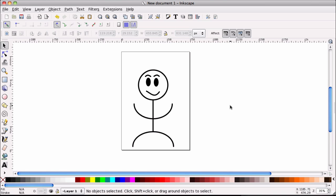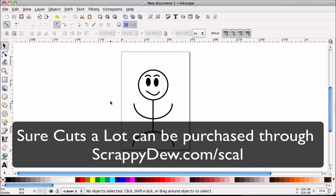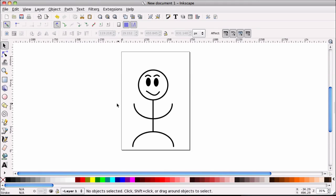You can do it all with Inkscape and Scowl. Inkscape is free, of course, inkscape.org. You can go ahead and download that, Mac or PC, and Scowl can be purchased through ScrappyDew.com slash Scowl if you'd like to order Scowl.